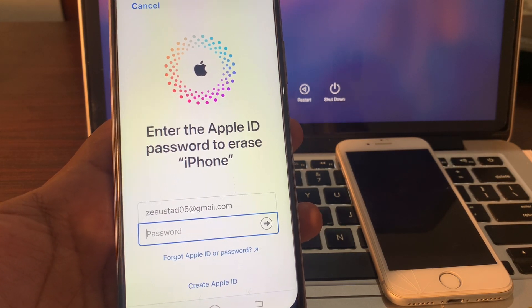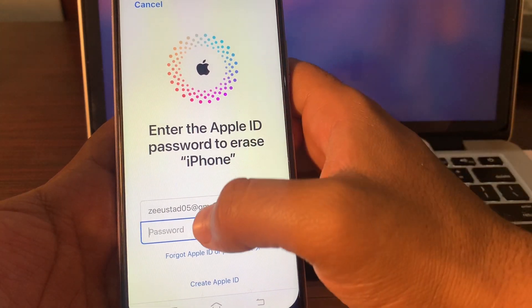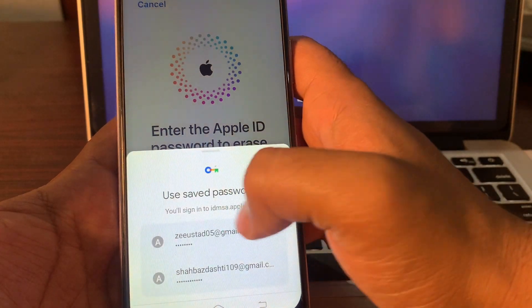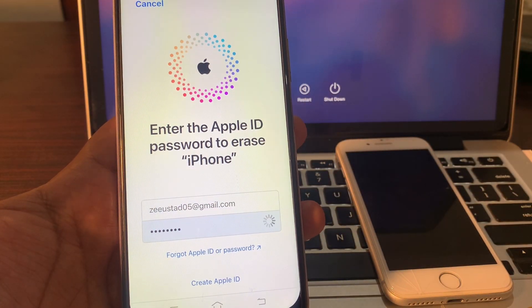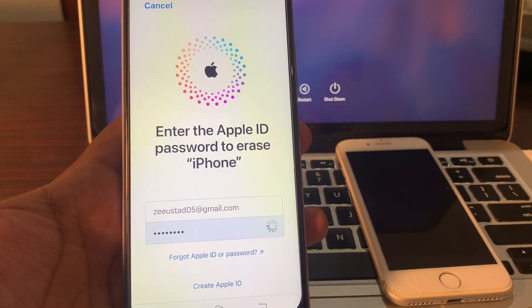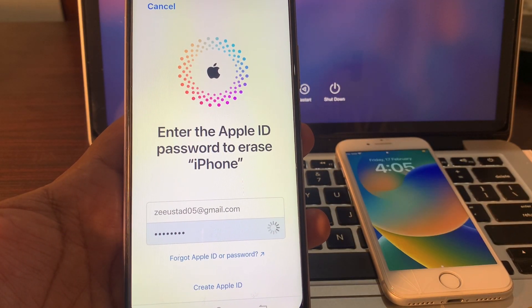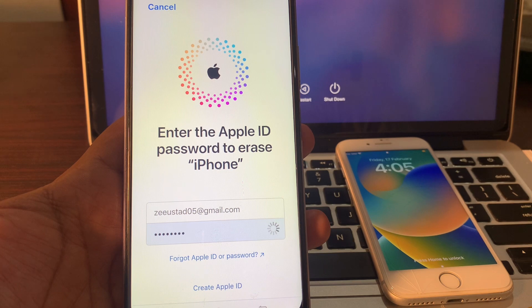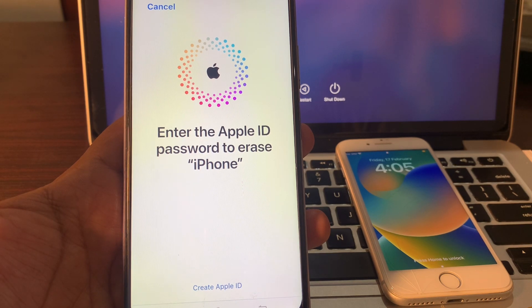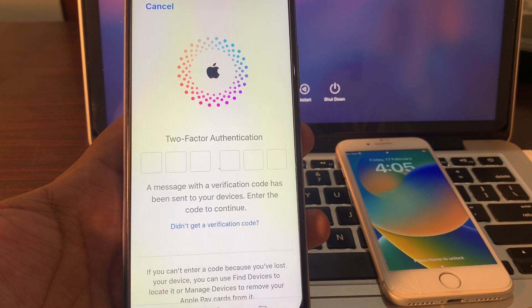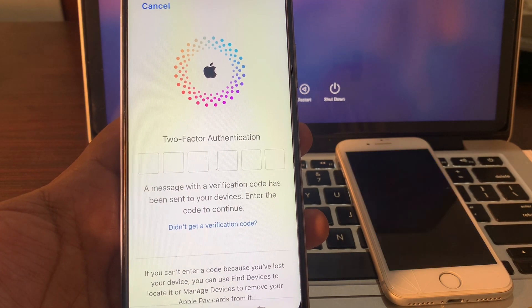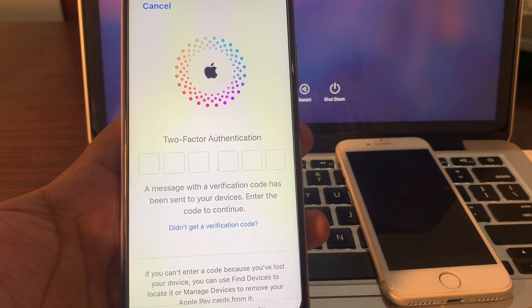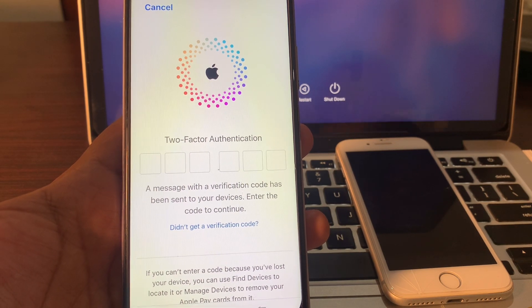Guys, it is asking for two factor authentication. Please provide your verification code here.